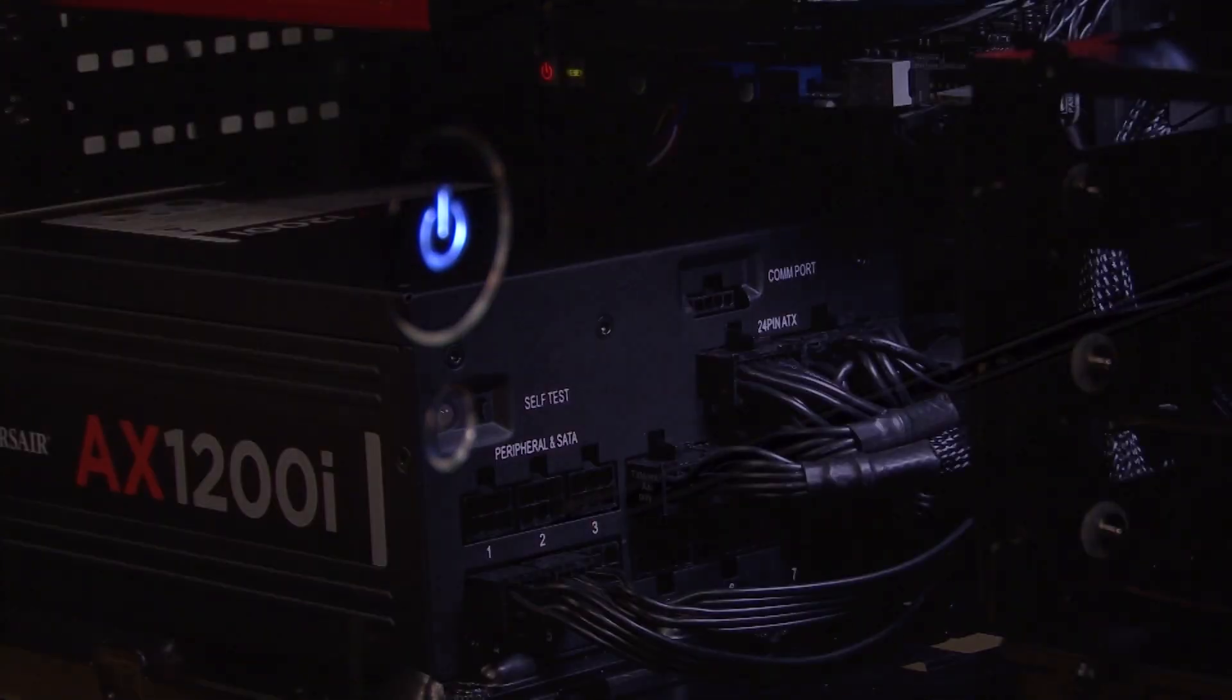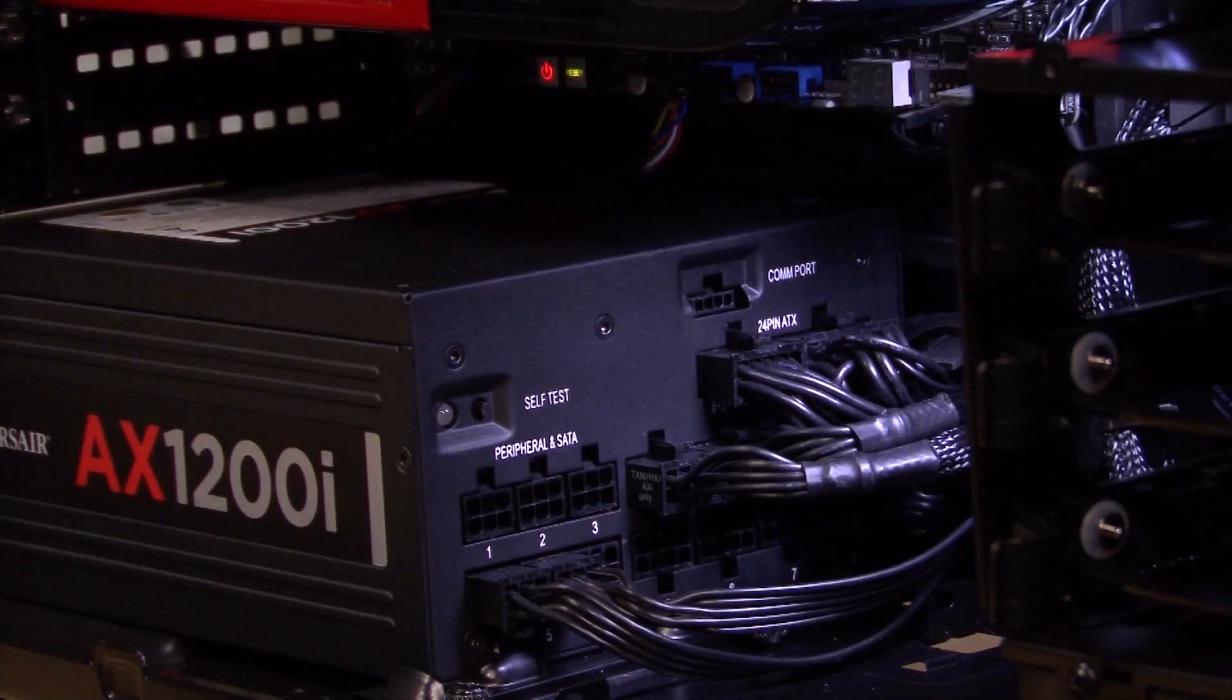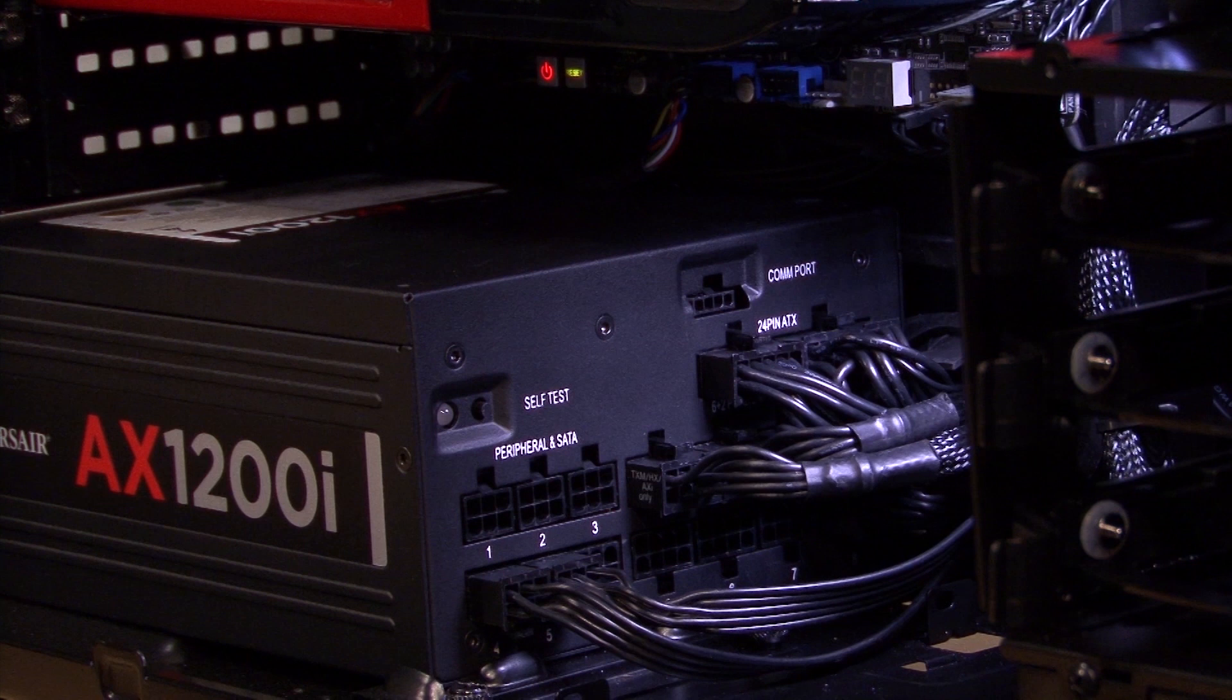The fan doesn't spin up when we turn it on. In fact depending on what you use your PC for you'll probably notice that the fan doesn't spin most of the time. It's a completely quiet power supply unless you're pushing it hard.